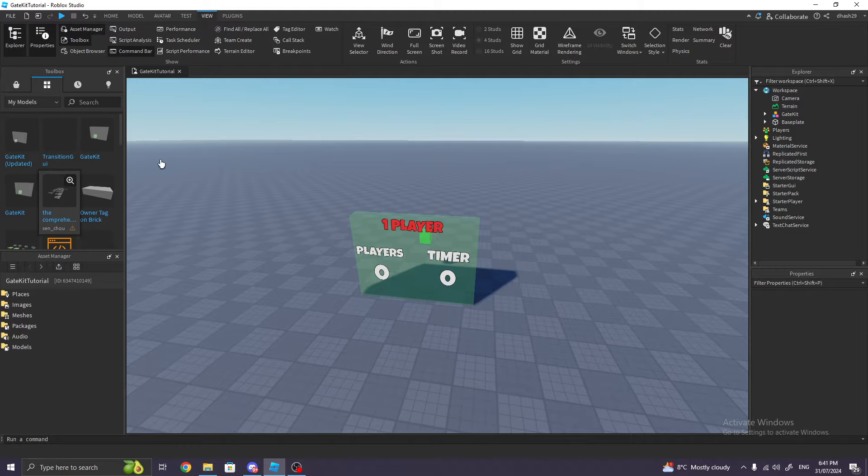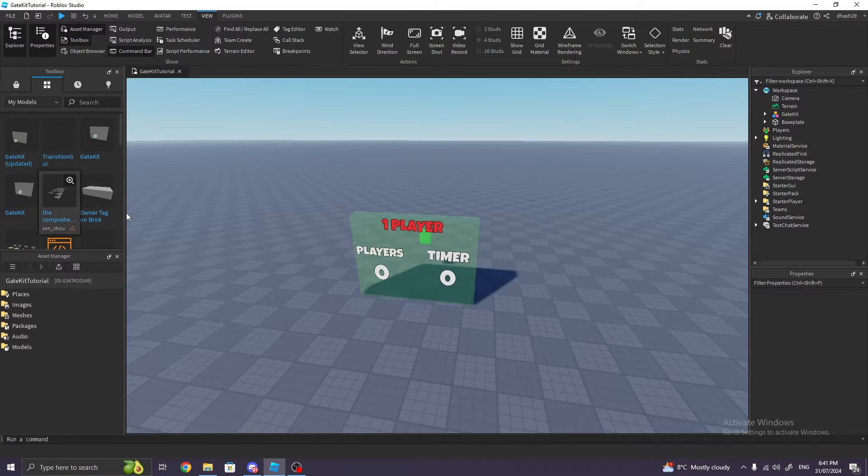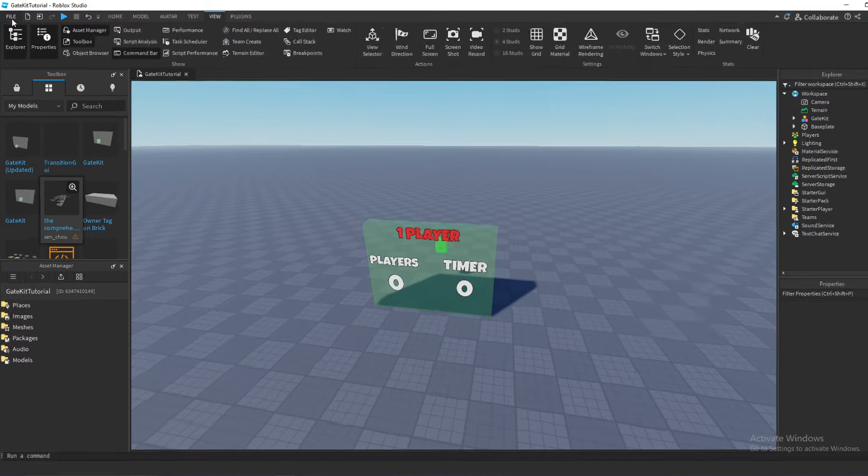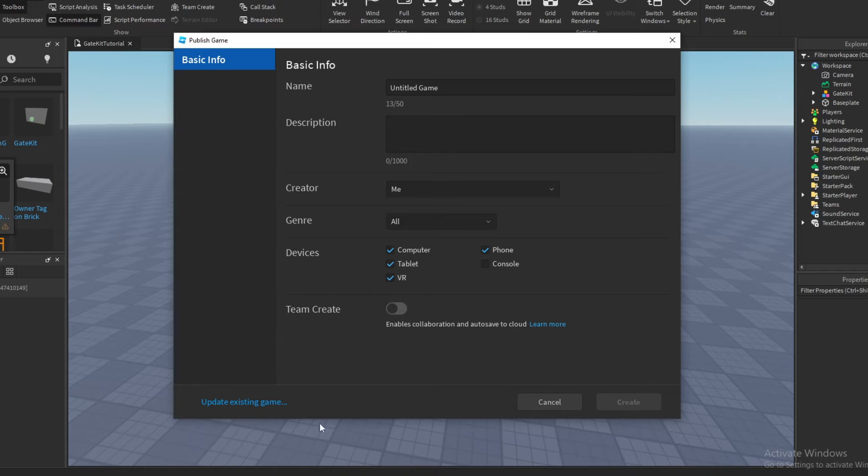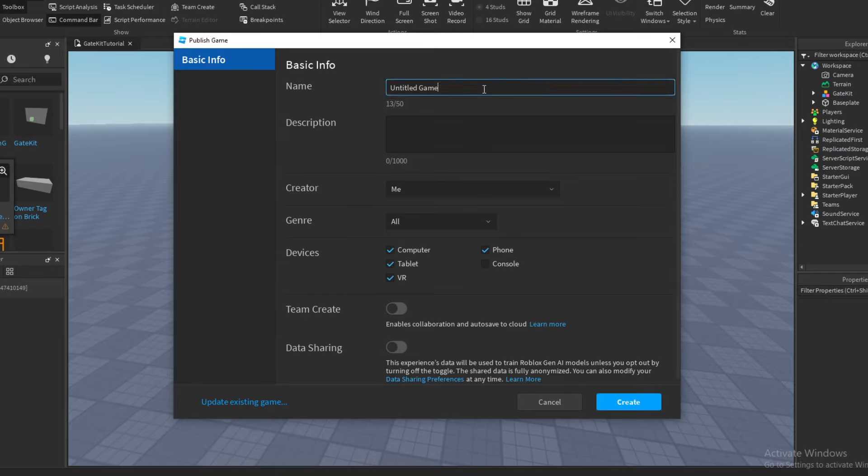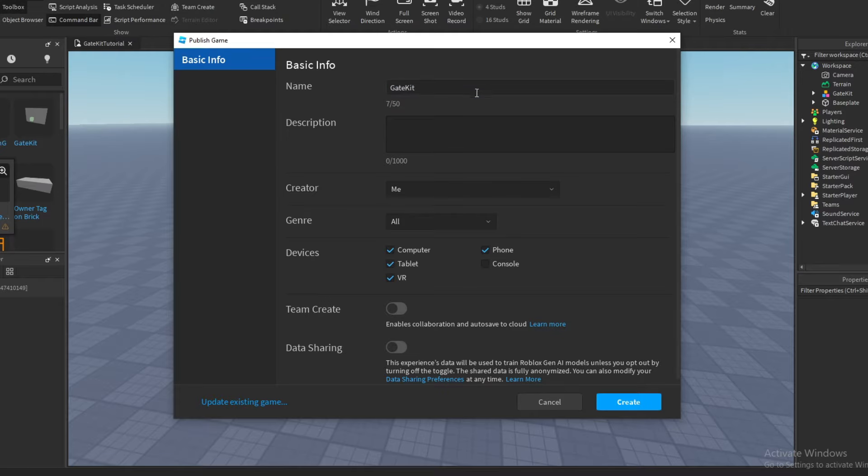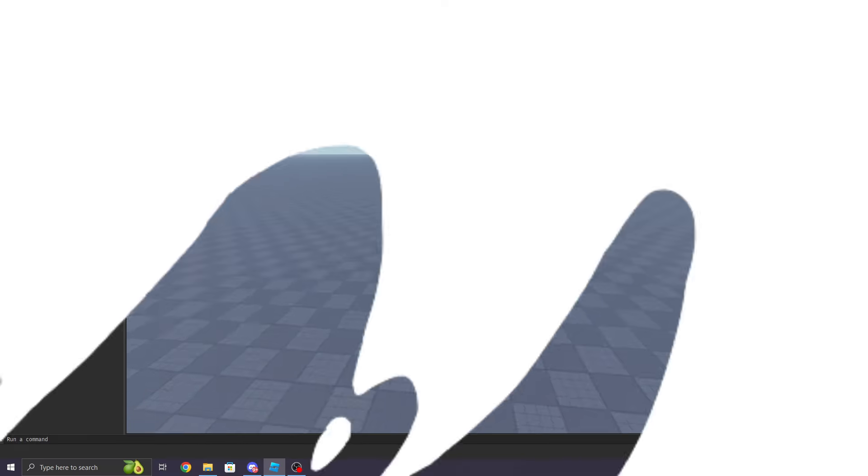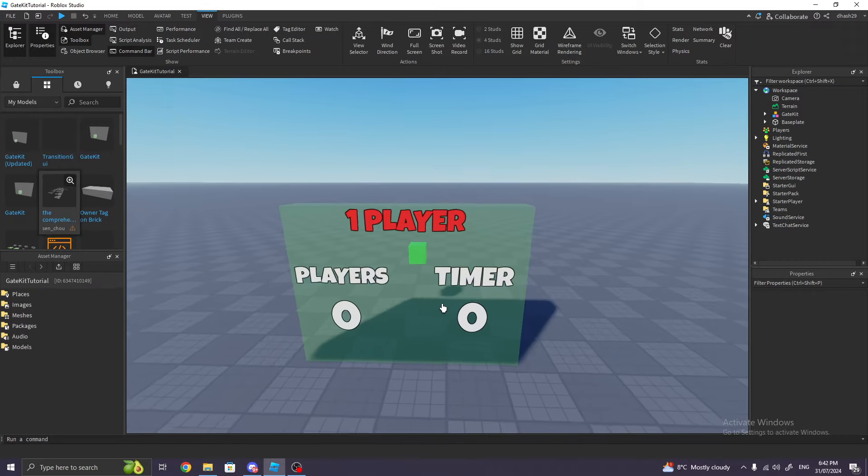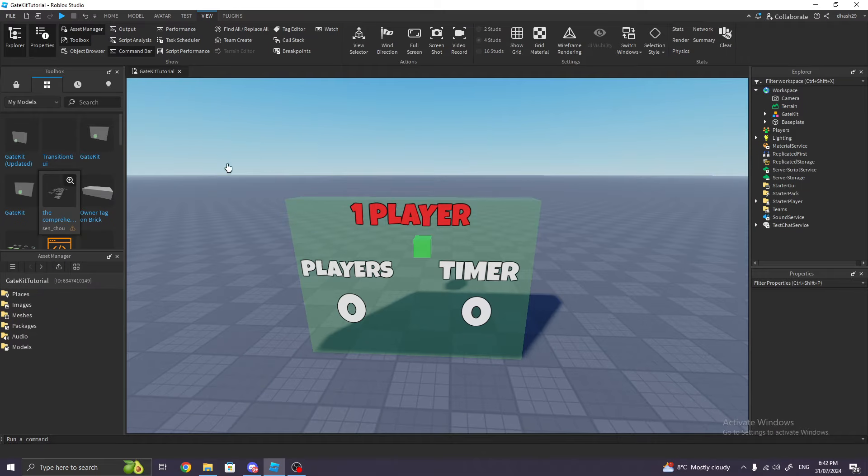All right, so the first thing you want to do is publish your game. Go to File, click Publish to Roblox, name your game whatever you want—I'll just name it Gate Kit—description, whatever, just set whatever you want, and then click Create. Once you've done that, we can get on with the next step.